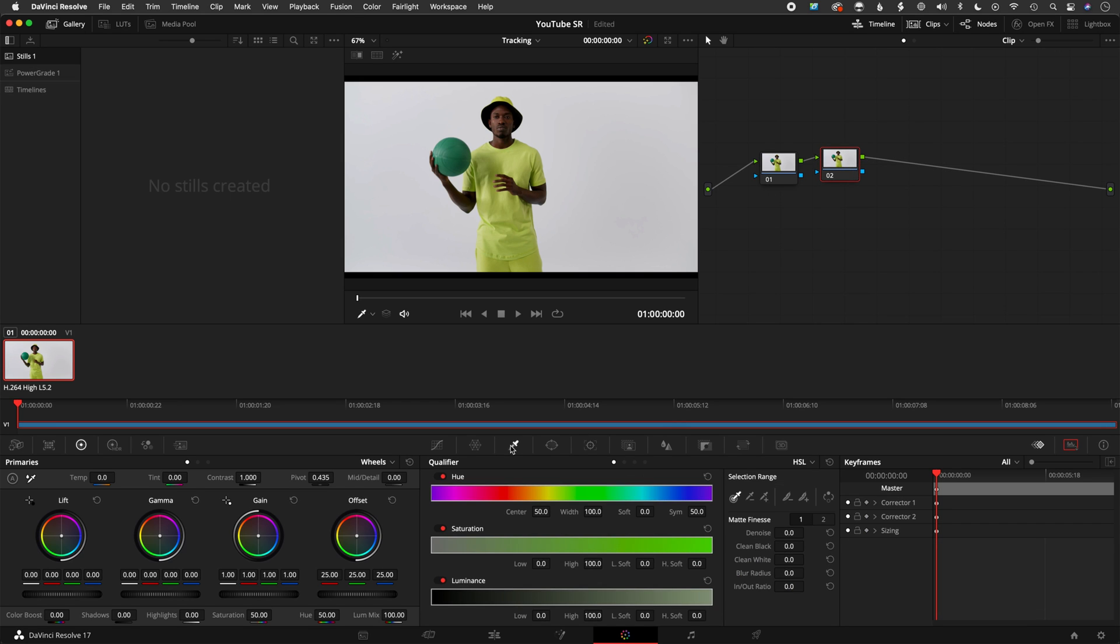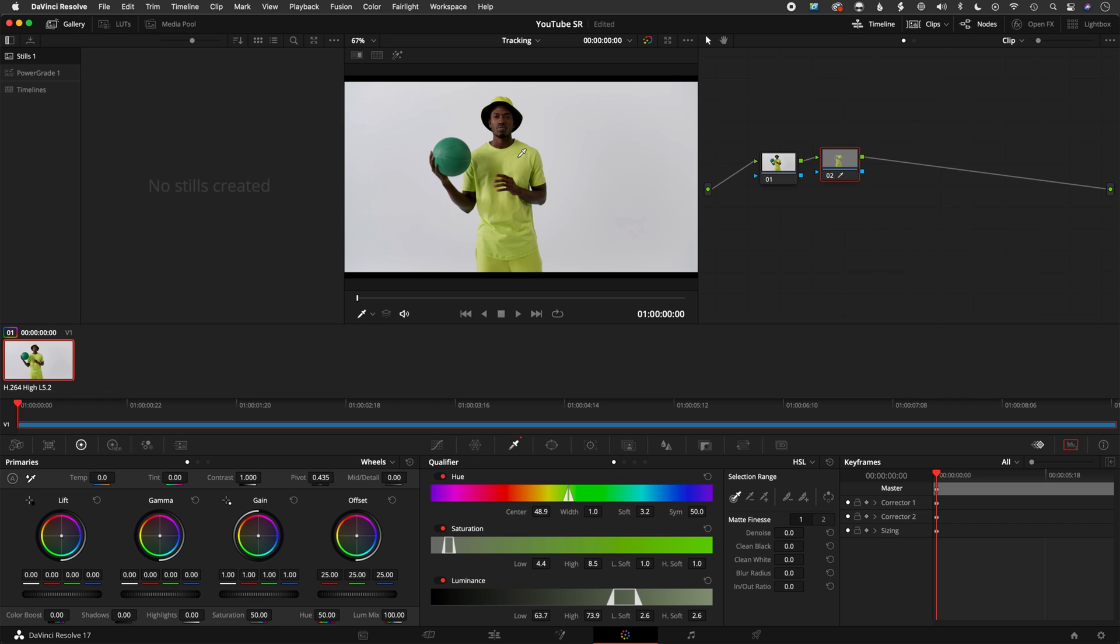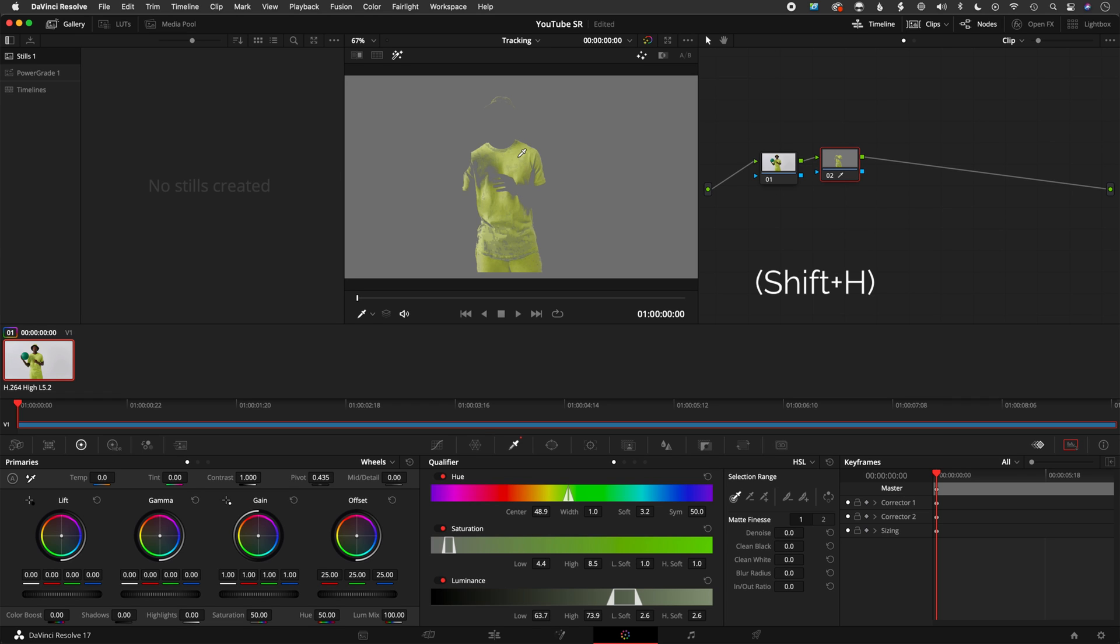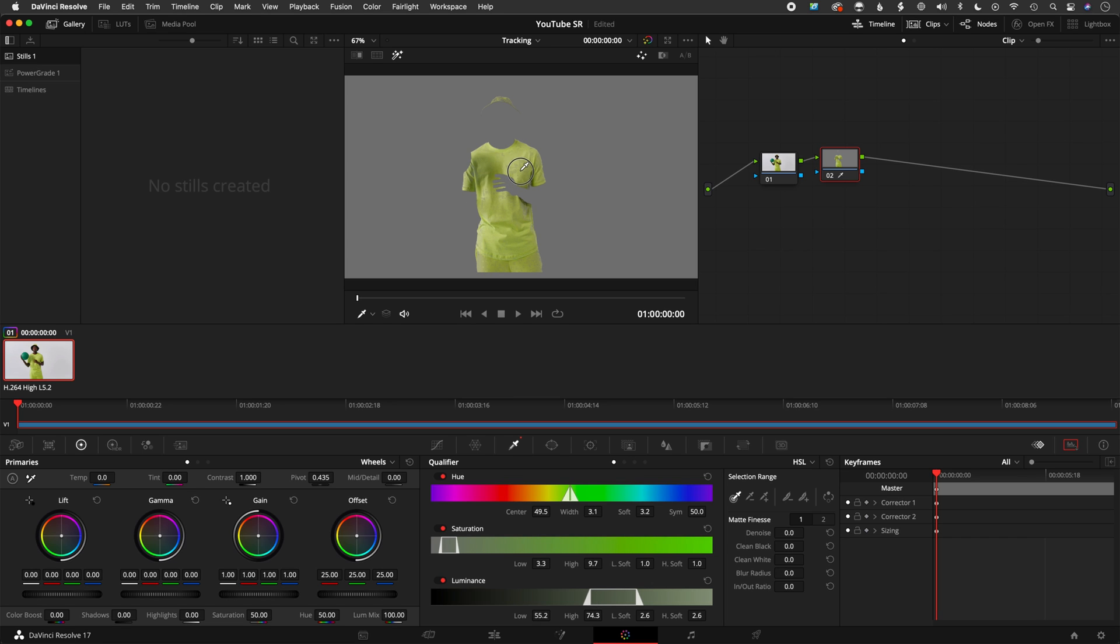And then we go down here to the key tab, and then it's as easy as clicking on his shirt. Shift H so we can see what we're keying, and you can simply click and drag across his shirt. That's actually a good key.